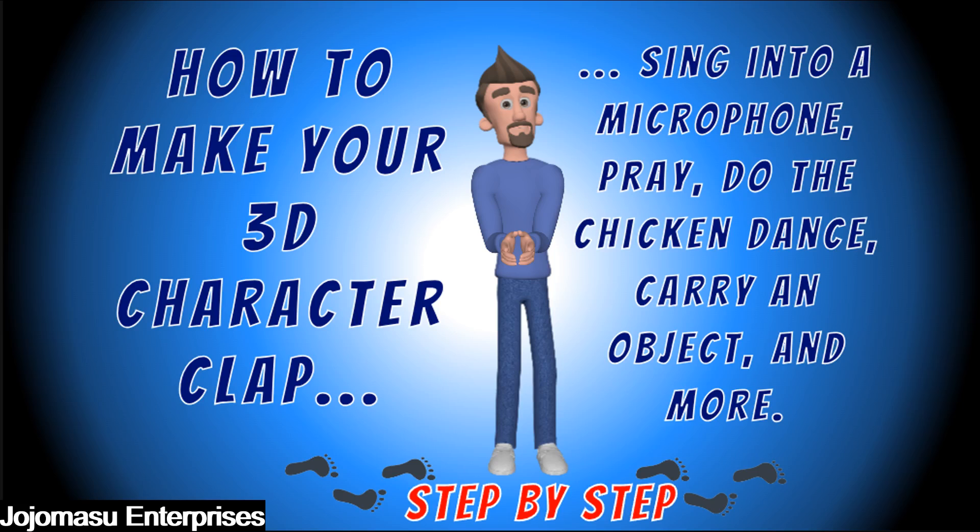Welcome. In this video, we are going to show you how to make a 3D character clap. We will show you how to select the proper positioning as well as how to cut the arm off, edit it, and reattach it to the 3D character.